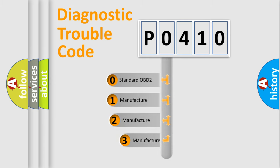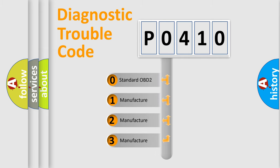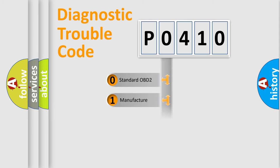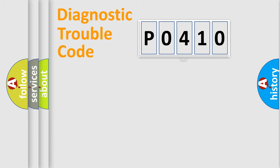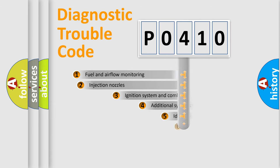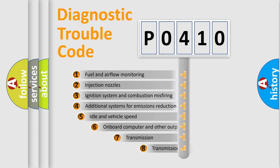If the second character is expressed as zero, it is a standardized error. In the case of numbers 1, 2, or 3, it is a manufacturer-specific expression of the car-specific error.